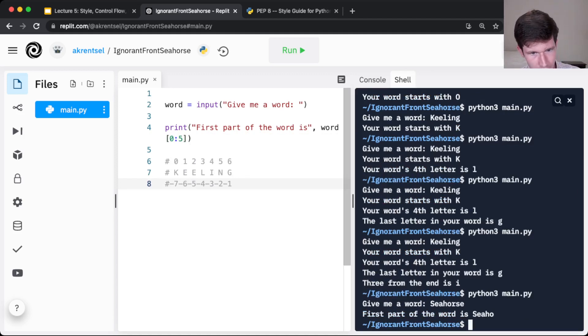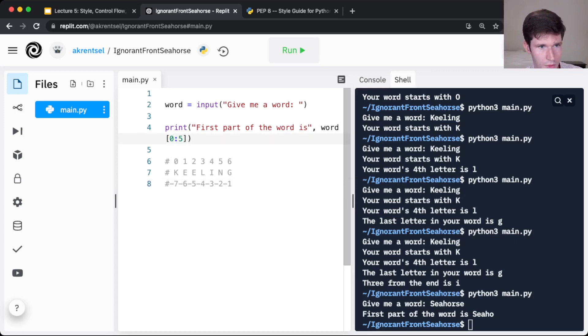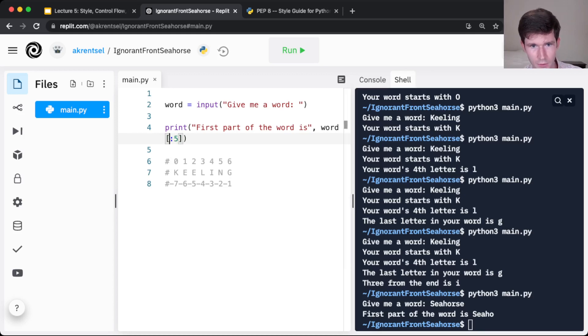Okay, what if we want to start from, let's say we want to start from the fourth, so we want to start from, we want to get horse. So we're going to start from the fourth character, which is index 3.